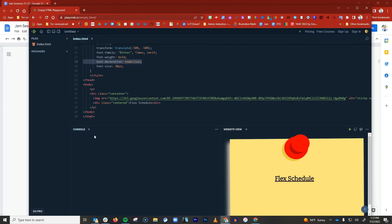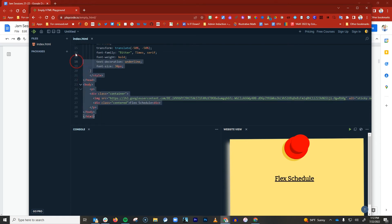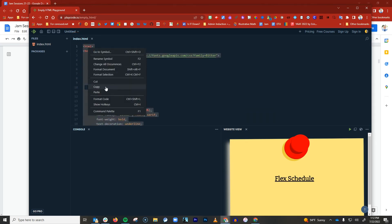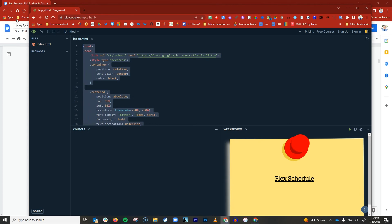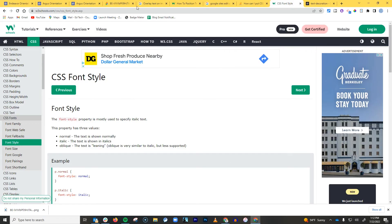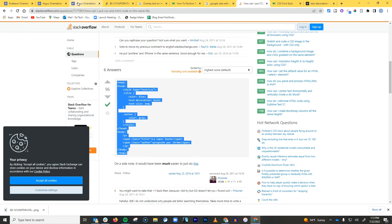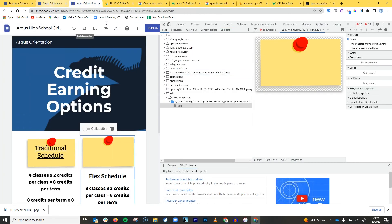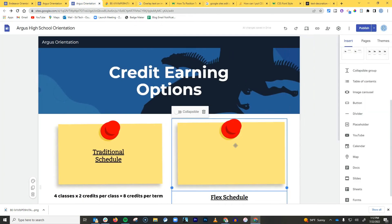And then when you're done, when you've got it looking exactly the way you want, you just simply highlight the entire snippet and hit copy. And then you go back to your website. Where did it go? There it is.